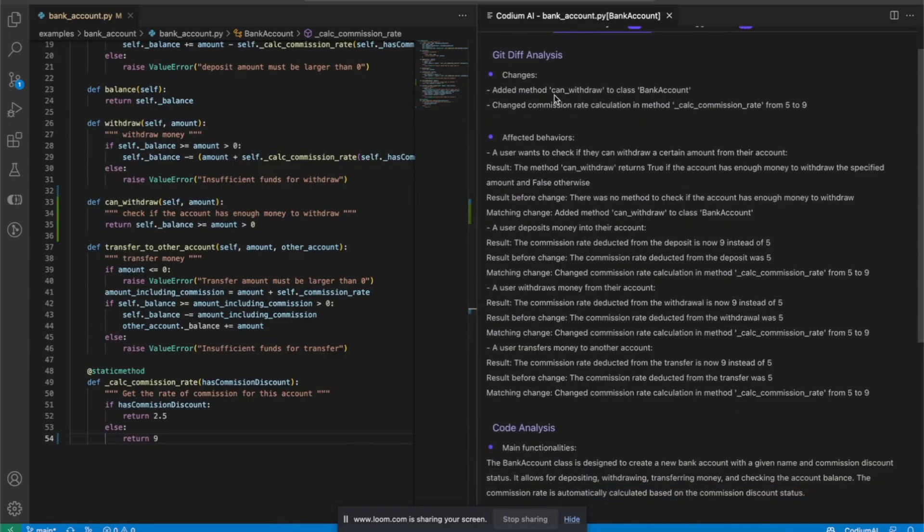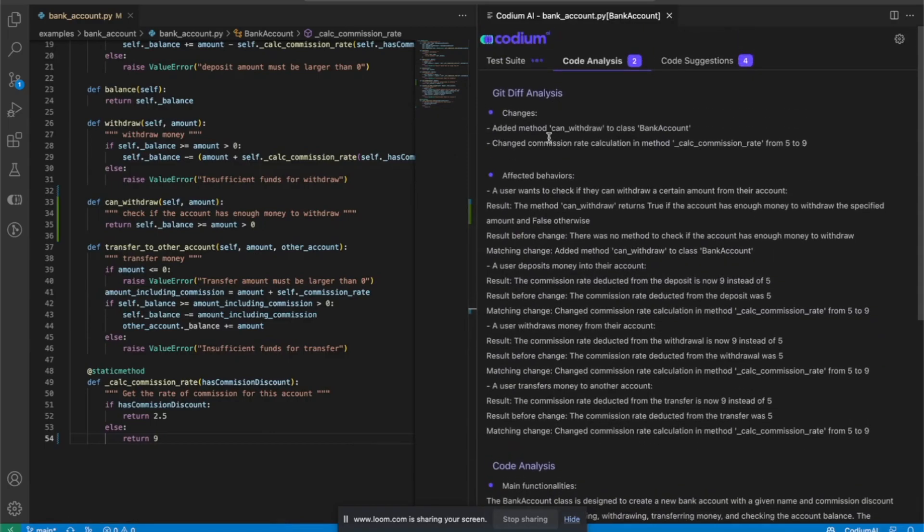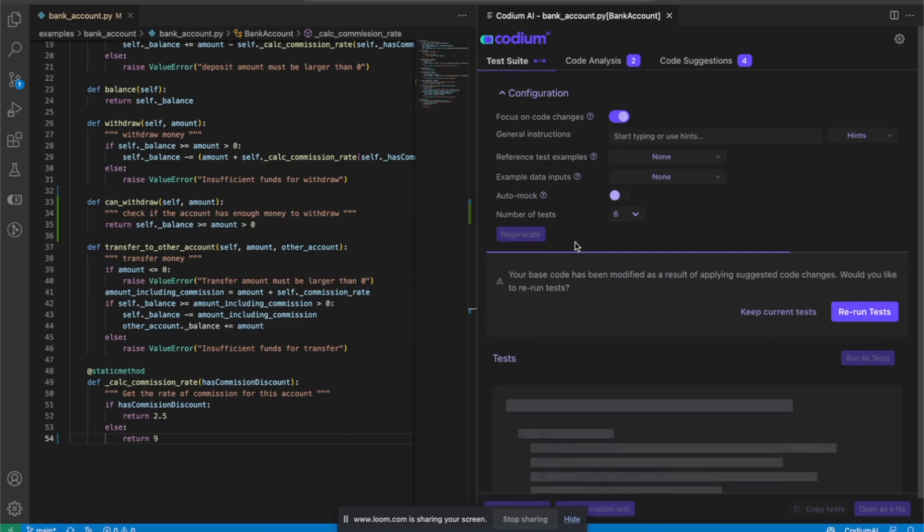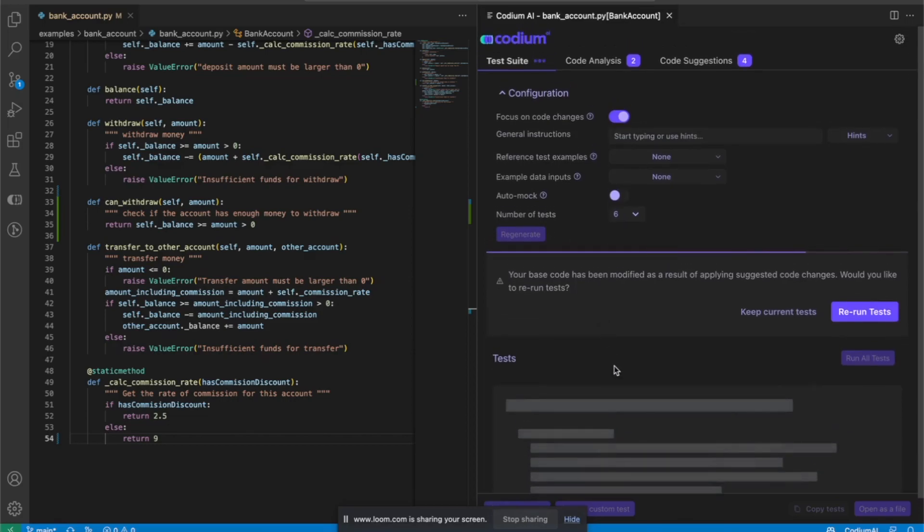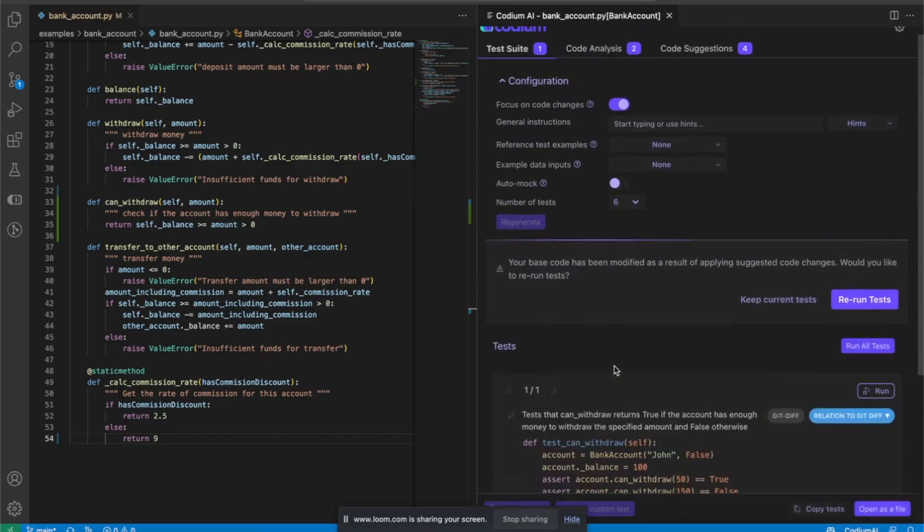I can actually see in the code analysis an analysis of the diff of what I've actually done, which includes adding the canWithdraw method and changing the commission rate. And now I'm going to get tests that are focused on those git changes.